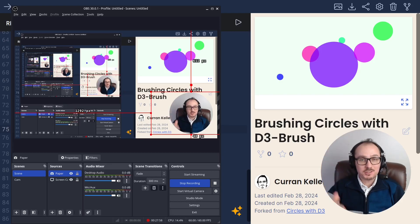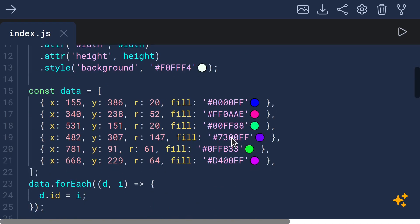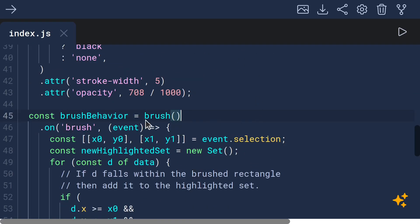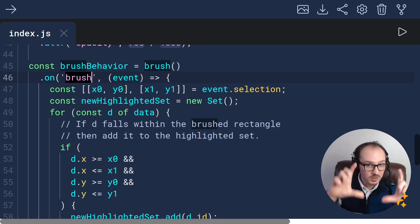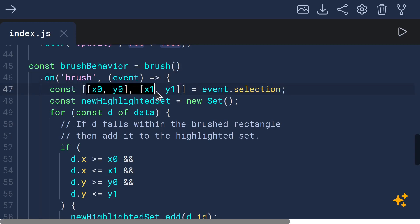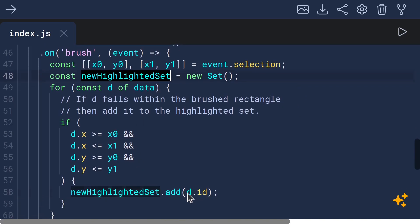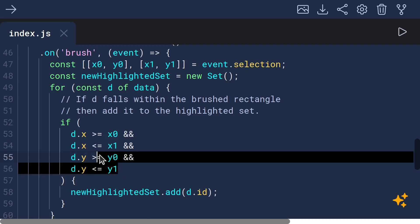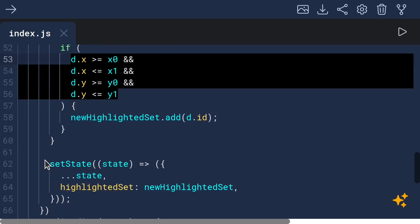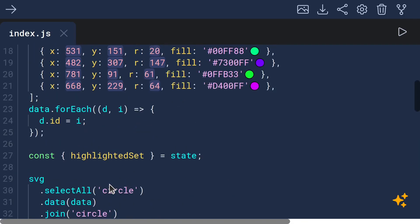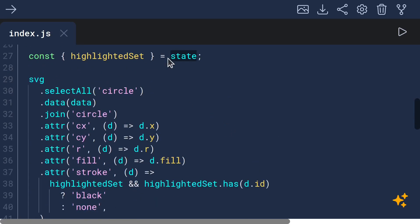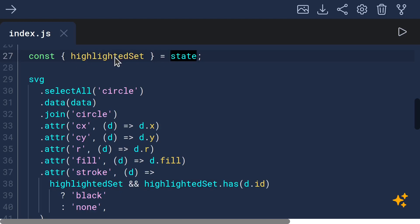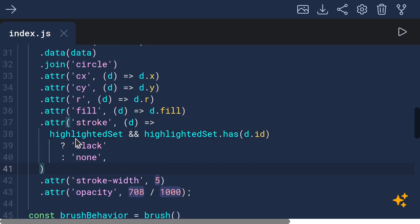To recap all the changes that we made, we imported brush from D3 so that we could instantiate our brush behavior to be an instance of brush that handles the brush event. And that's what gets called when the brush moves around. Such that when the brush is moved around, we extract the selection, which is the actual region like the rectangle defined by the brush, we compute the new highlighted set to be the set of IDs that fall within the selected rectangle.